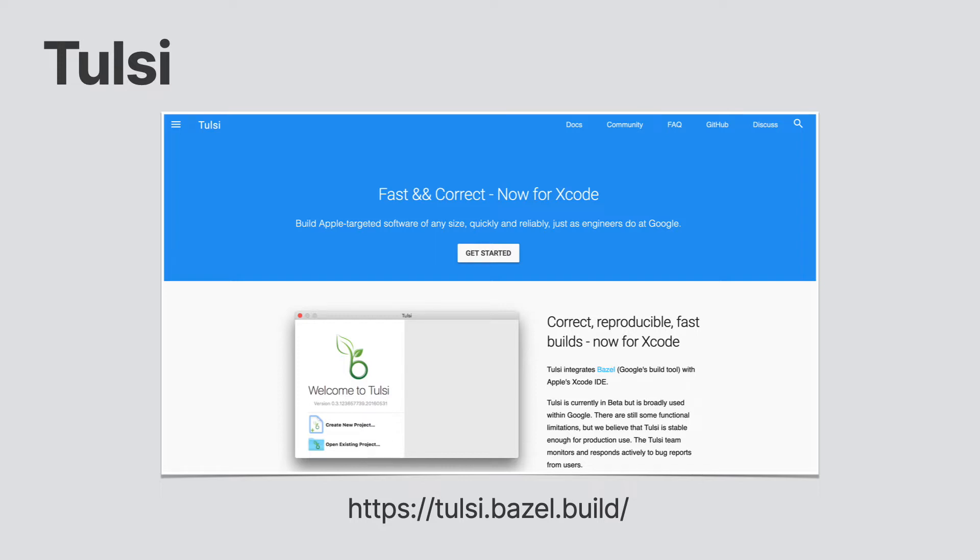First, you can use Tulsi. Tulsi is a project that works with Bazel and generates your Xcode project for you. This app is in beta, but is used within Google itself.